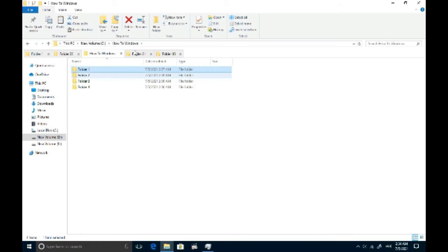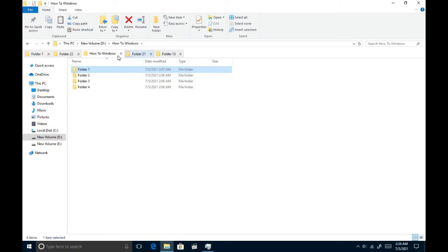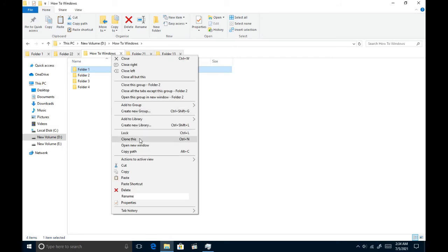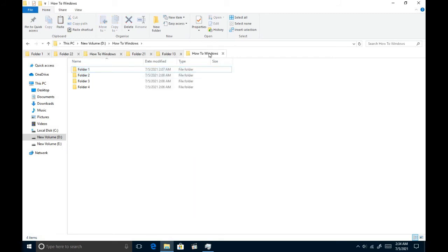In this software, you can't open the same folder twice in the normal way. If you want to do that you can right-click and choose the clone option. It makes an extra tab of the same folder.